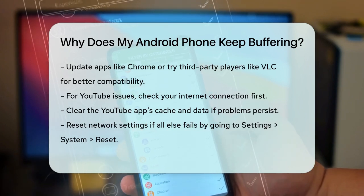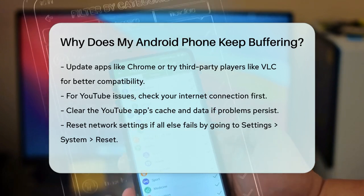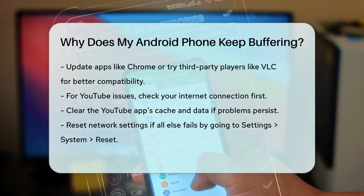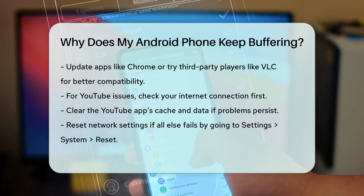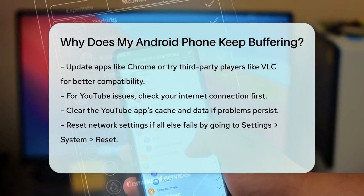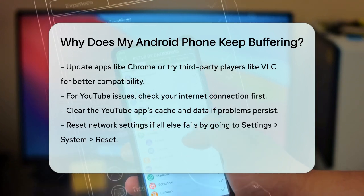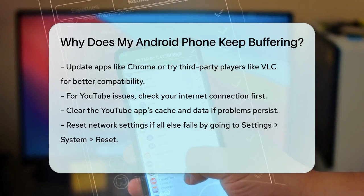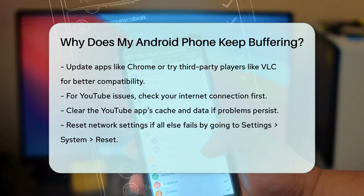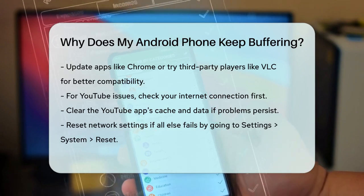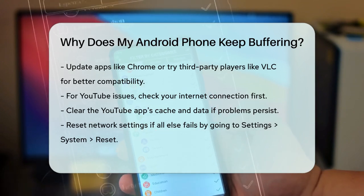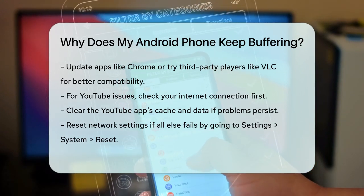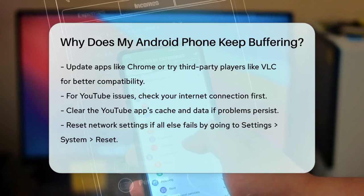Finally, if none of these steps work, you might need to check your network settings or even reset them. Go to Settings, System, Reset, and select the Network Settings Reset option. This can help resolve any sudden changes or issues with your network settings. By following these steps, you can significantly reduce buffering on your Android phone and enjoy smoother video streaming.